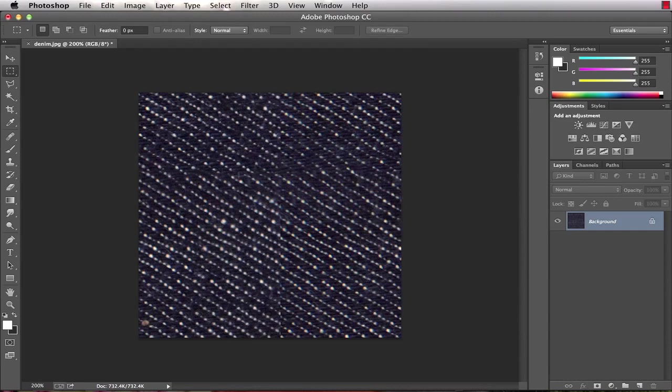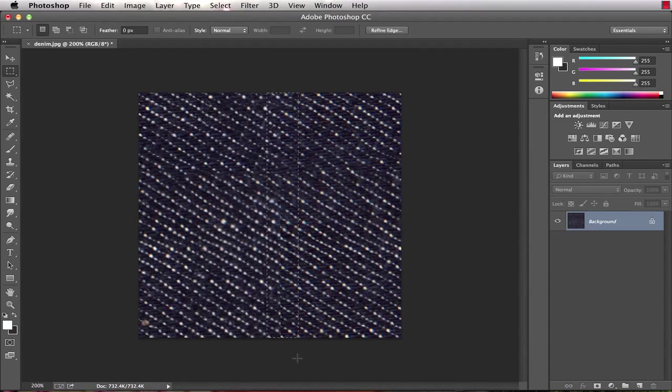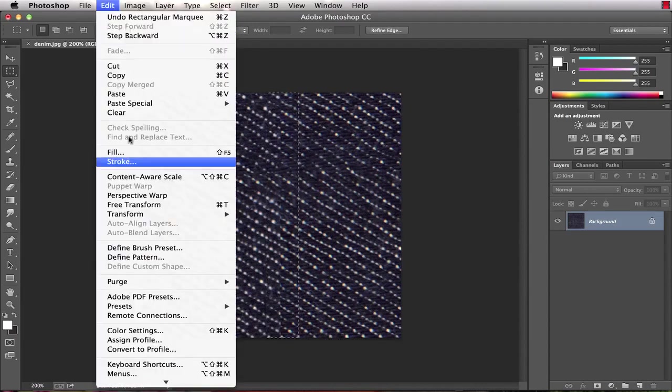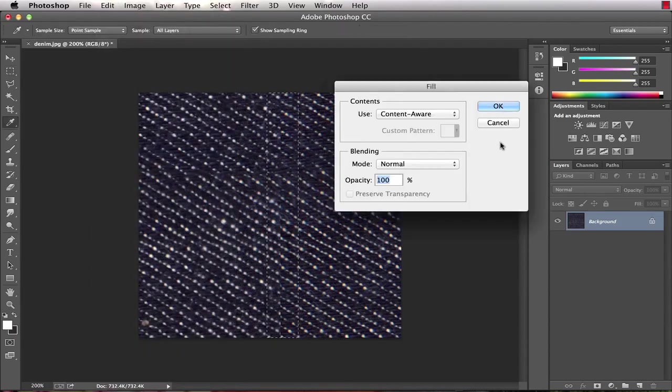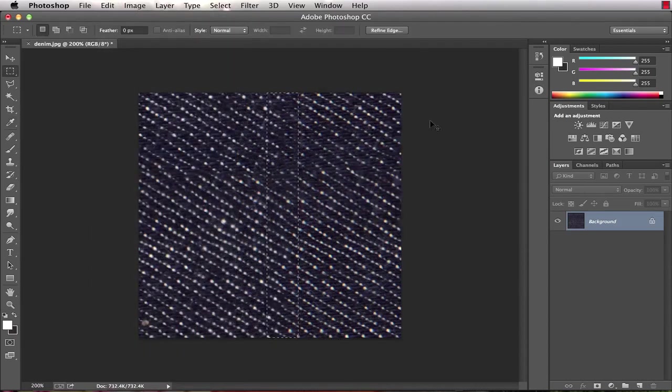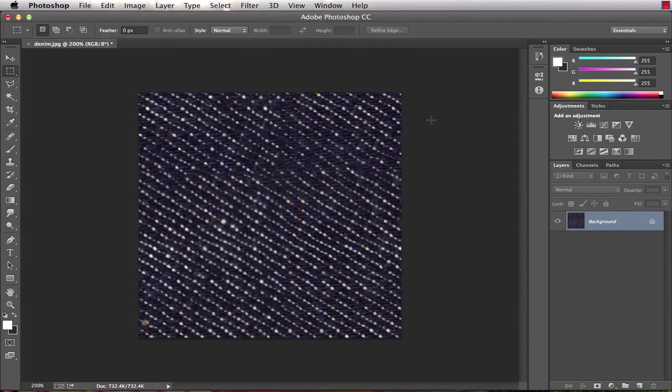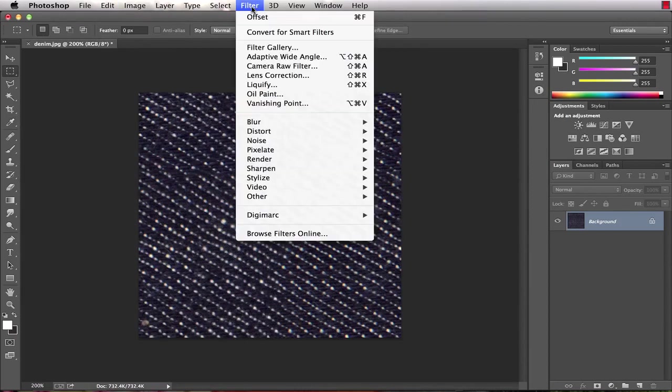Now we deselect that and that looks pretty good. It pretty much got rid of the entire break in the repeat. We'll do the same for this other seam - edit, fill, content aware, and say okay. Now it actually looks really good.